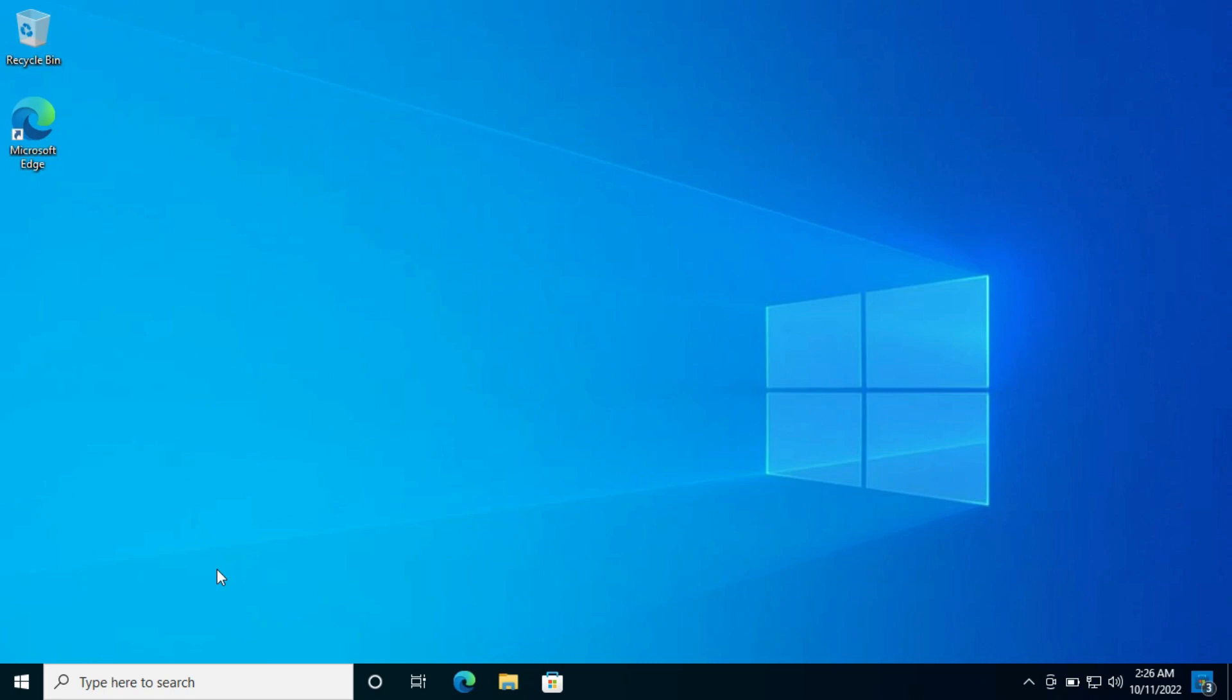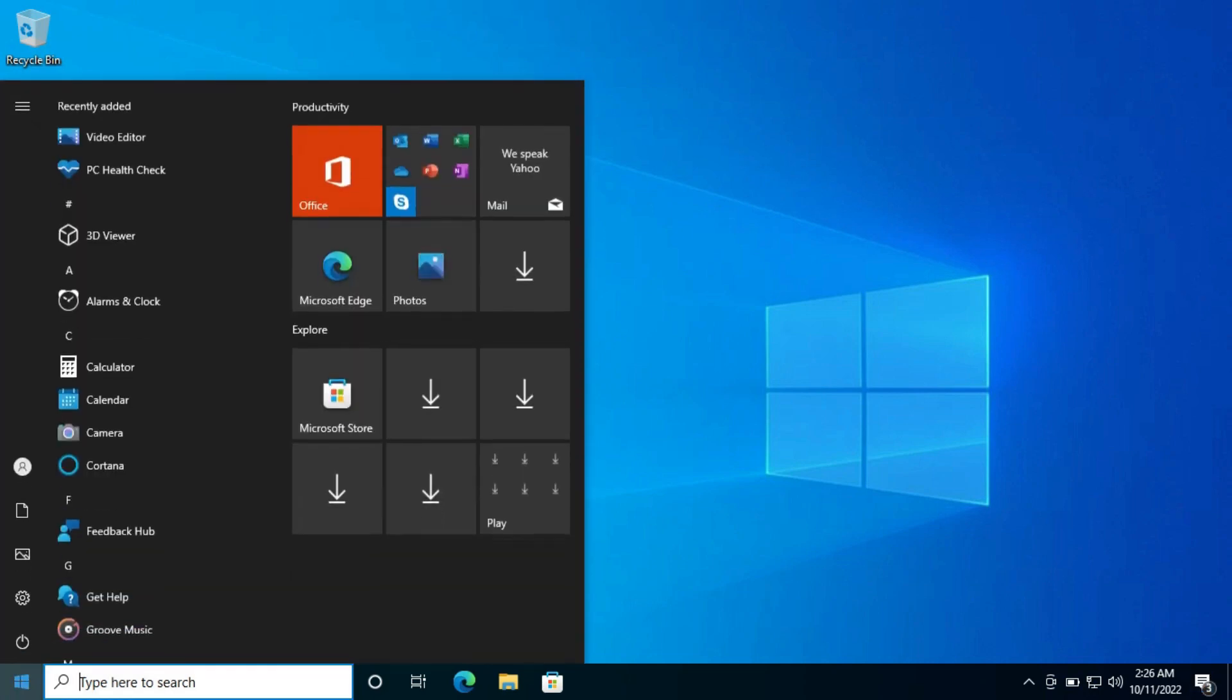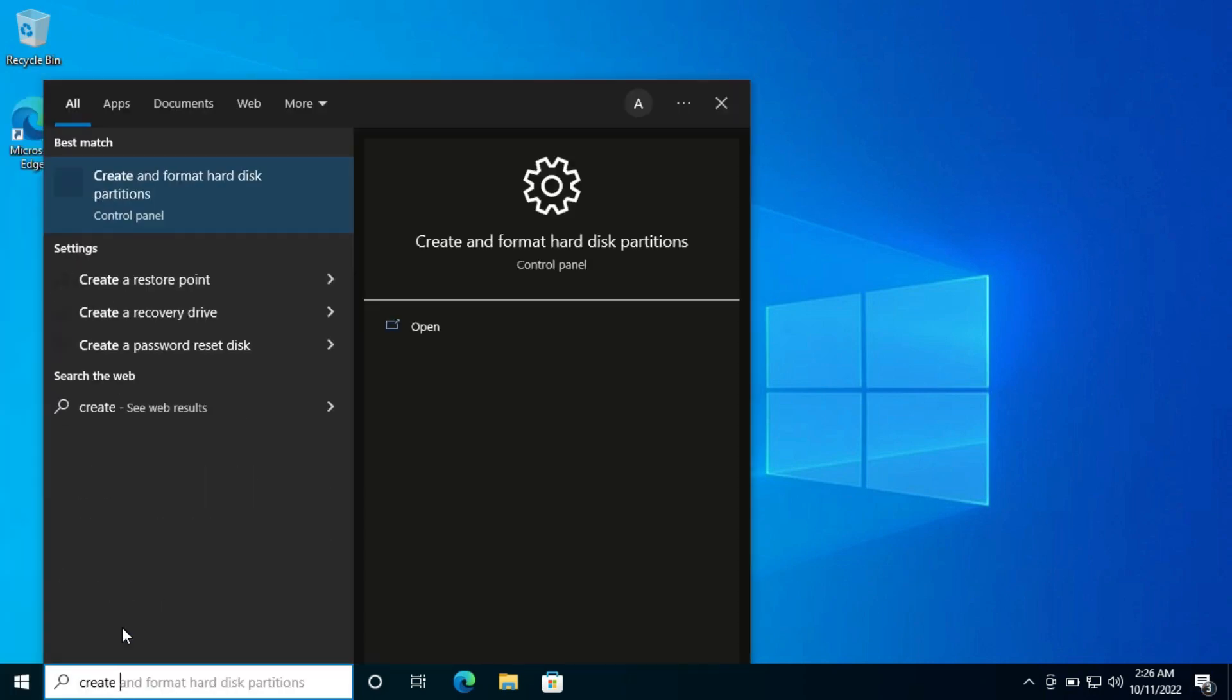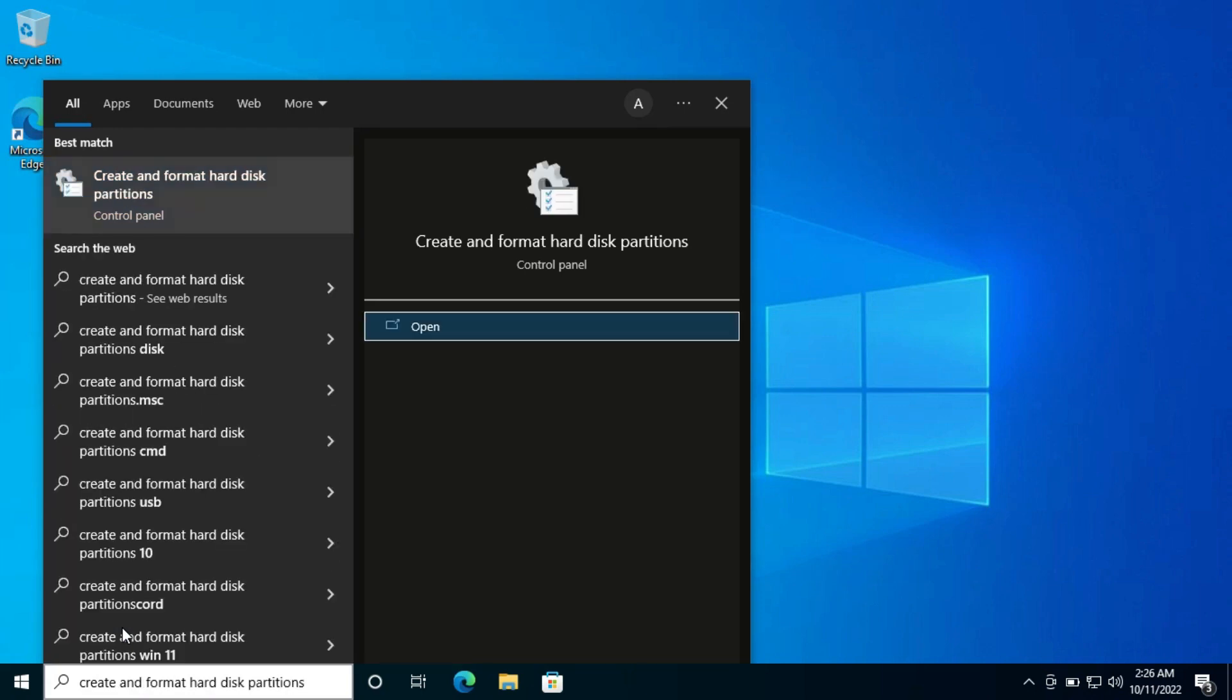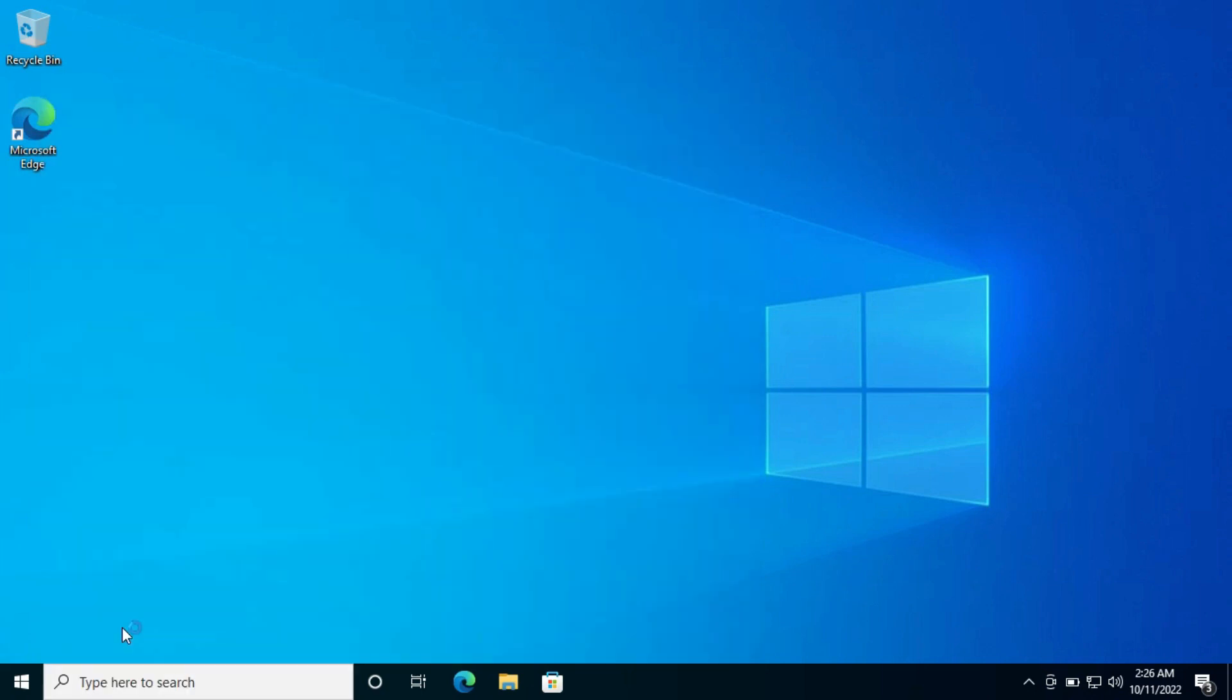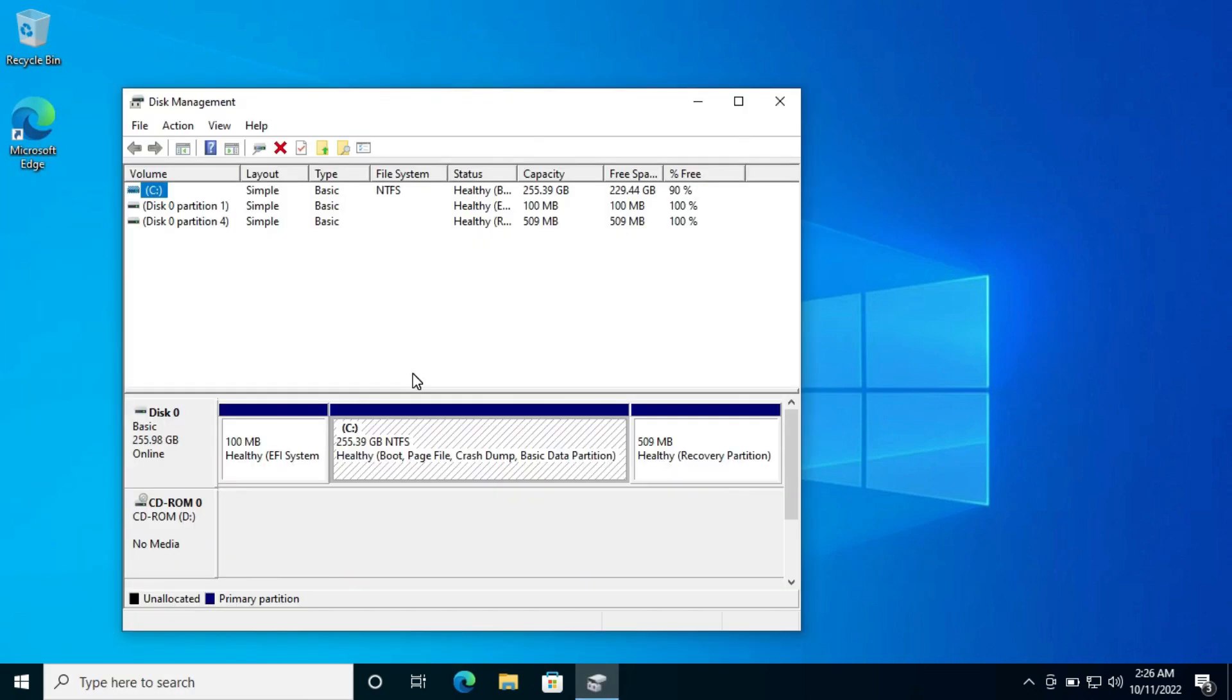After the download got finished, we need to create a partition in our computer to keep installation files during the installation. For that, click on the start menu, search for create and format disk partition and hit enter. The disk manager will be opened here. To create the partition, first we have to shrink the volume of at least 6 GBs.